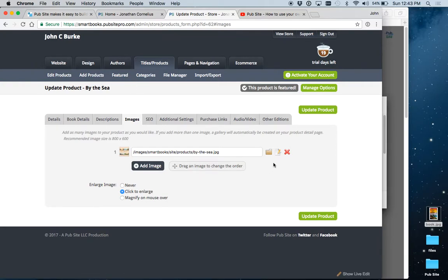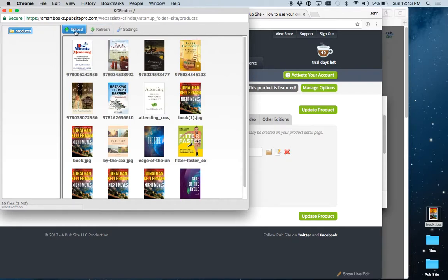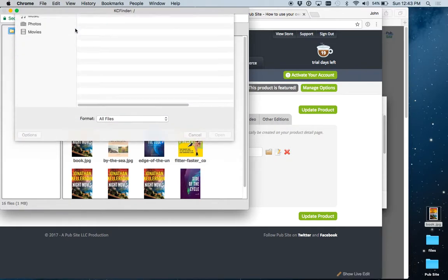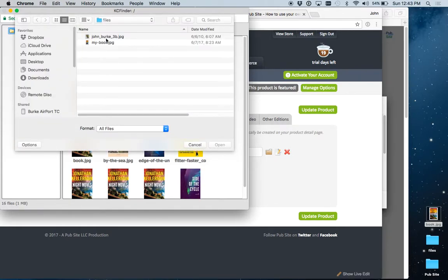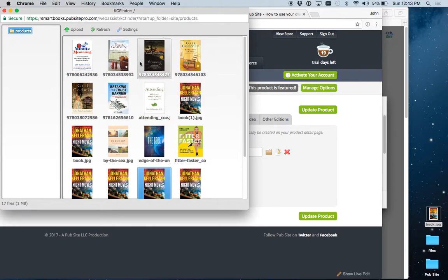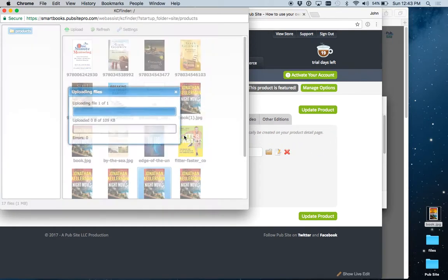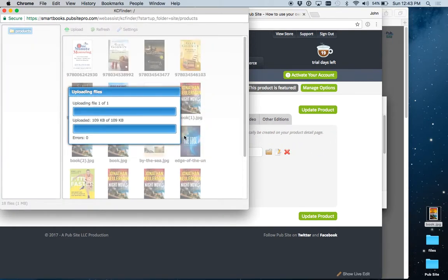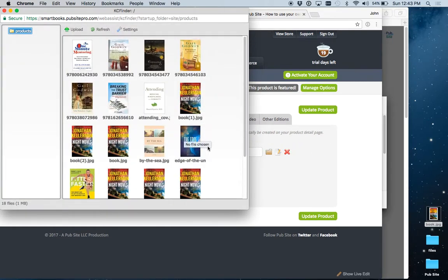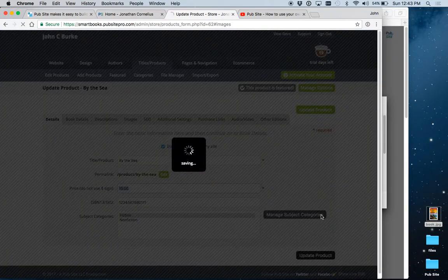Images, this is where you upload your book cover. So you just click here, go find it, and as you can see we've added this one a number of times, or you can just drag it from your desktop, and it'll upload. So for this book, this is actually the correct cover. So let's double click on it, and it's now the cover for that book.